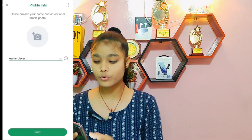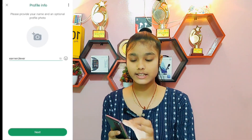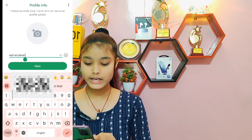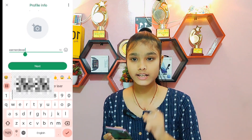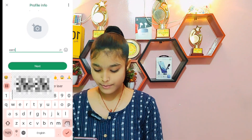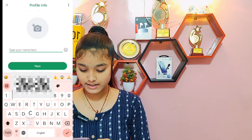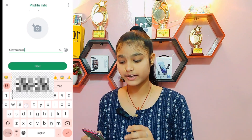Here you can write your bio. I have written my channel name, Flavor Arna. So I have written my channel name Flavor Arna here, and then I will click next.